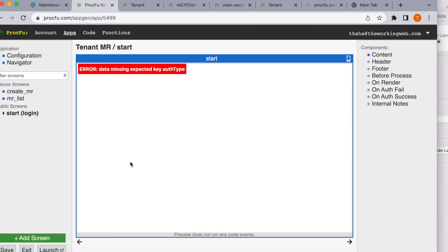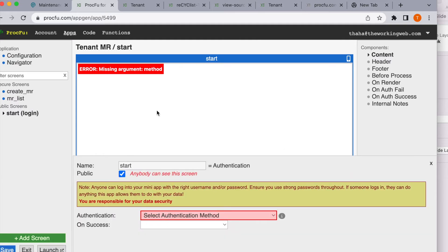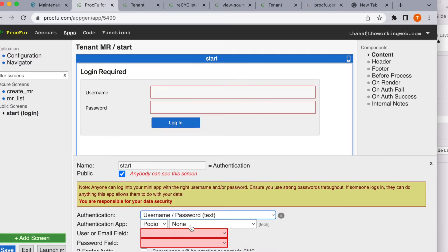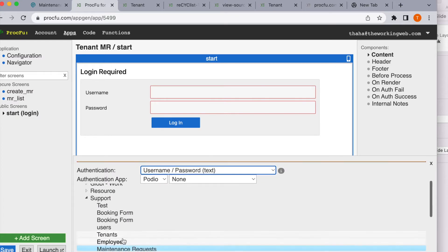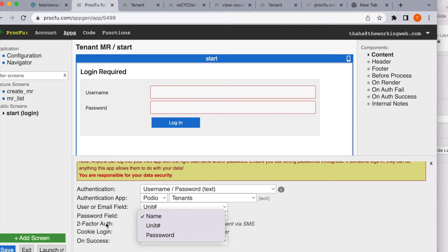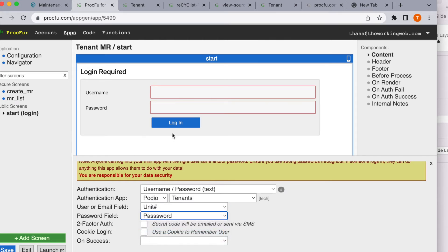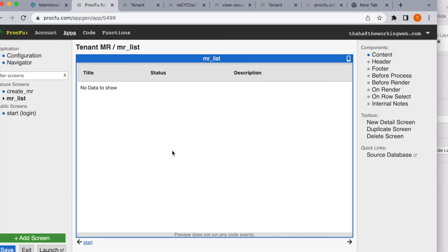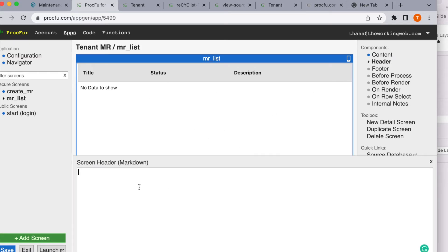Now the first thing to do is set up authentication. For tenants to log in, we'll select username and password — the source is the tenant application we created. The unit number will be the username and password is the password. Once logged in, the tenant should go to the MR list to see all his requests. We'll add a link in the header to the create MR page so he can create a new request.